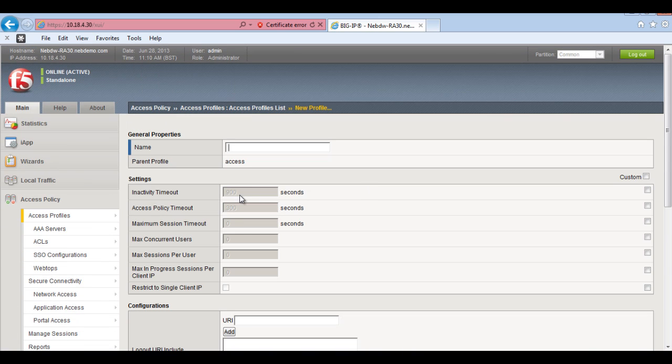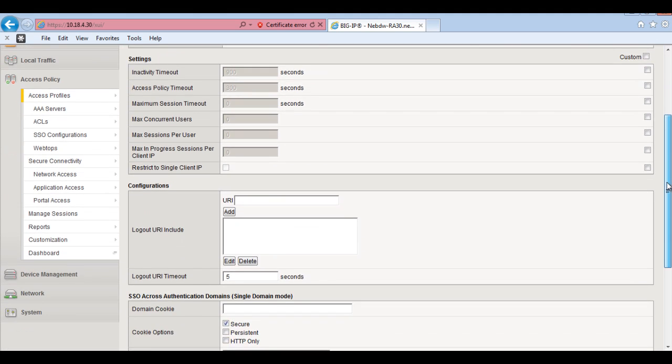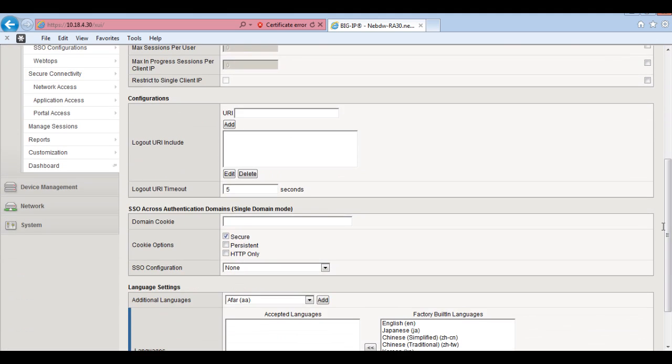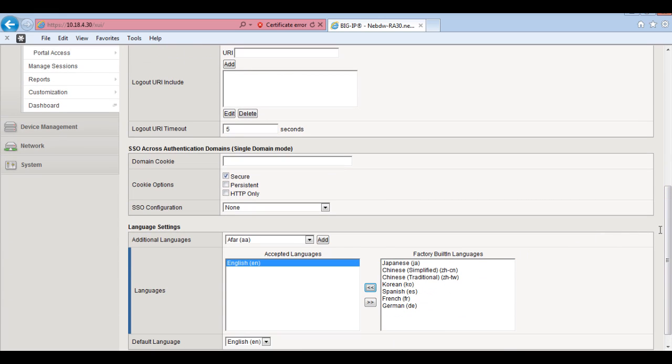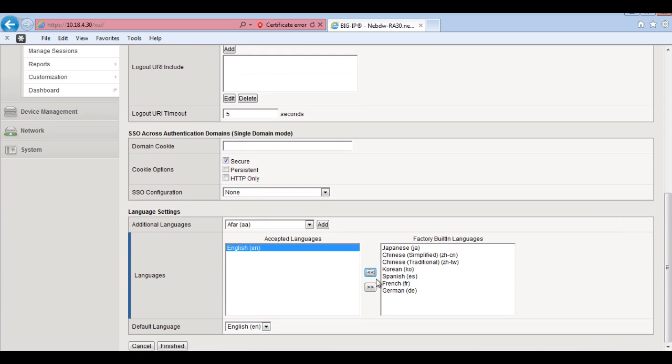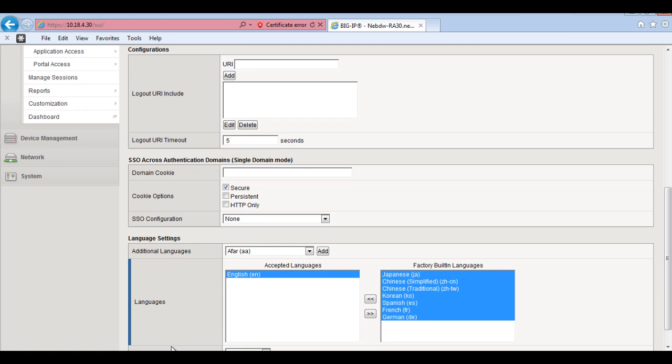And just add in, let's add in APN webcast. Okay. What I'll need to do here as well is actually add in a language in which we can use. So if I add in English and then just finish and then that will create a policy for me.